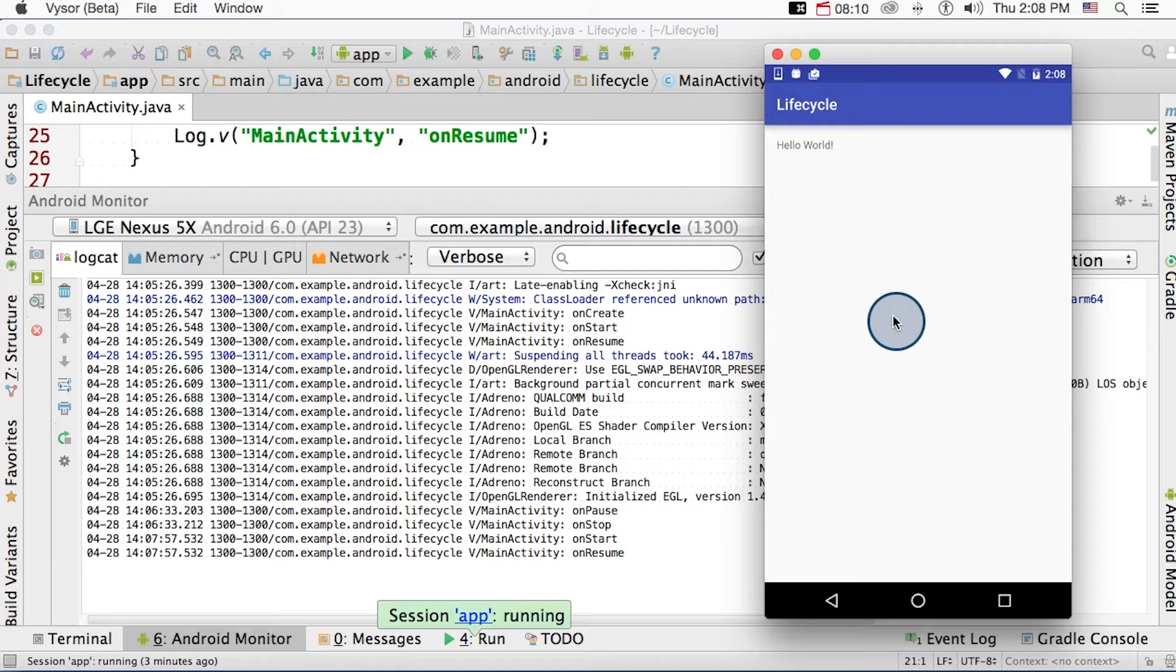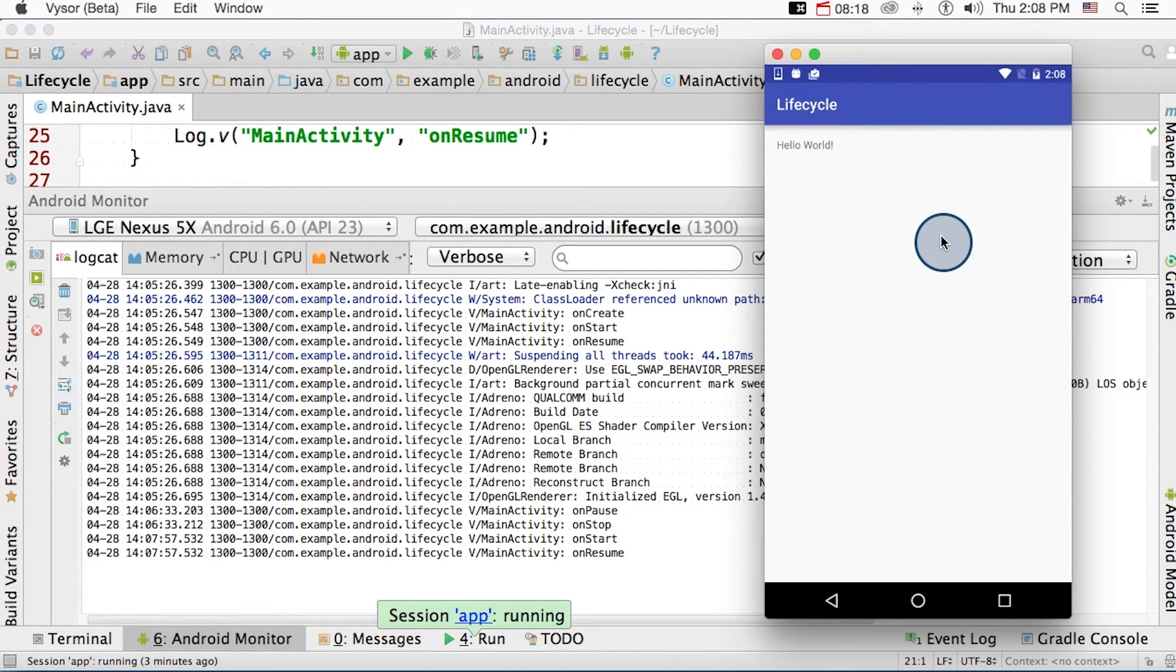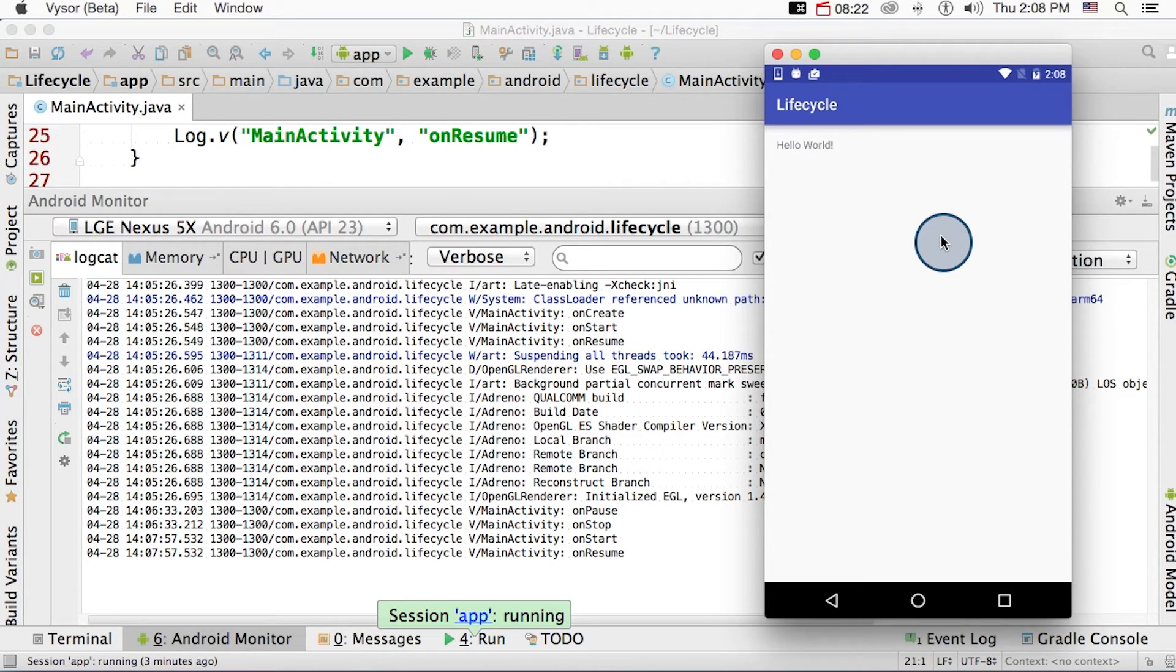All right, so I know that was a lot of information to take in. And it might be a hard concept to grasp at first, but don't worry. As you see more scenarios of this app and future apps, you'll learn how to better manage the activity lifecycle. And if you'd like to experiment with activity lifecycle methods, I've linked the code that we've looked at here down below.